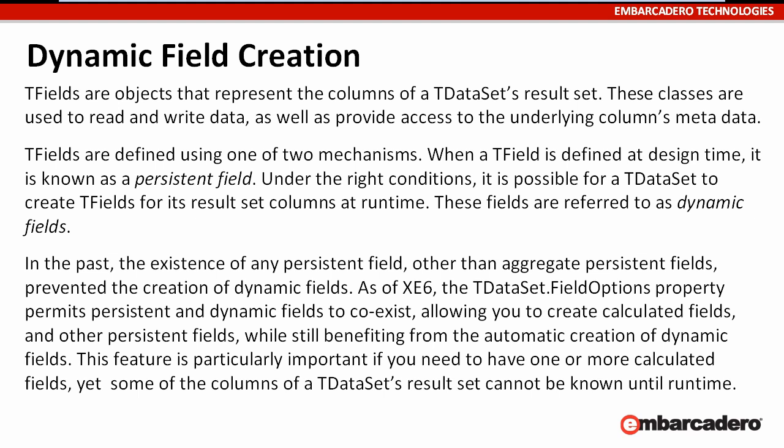T-Fields are defined using one of two mechanisms. When a T-Field is defined at design time, it is known as a persistent field. Under the right conditions, it is possible for a T-Dataset to create T-Fields for its result set columns at runtime. These fields are referred to as dynamic fields.